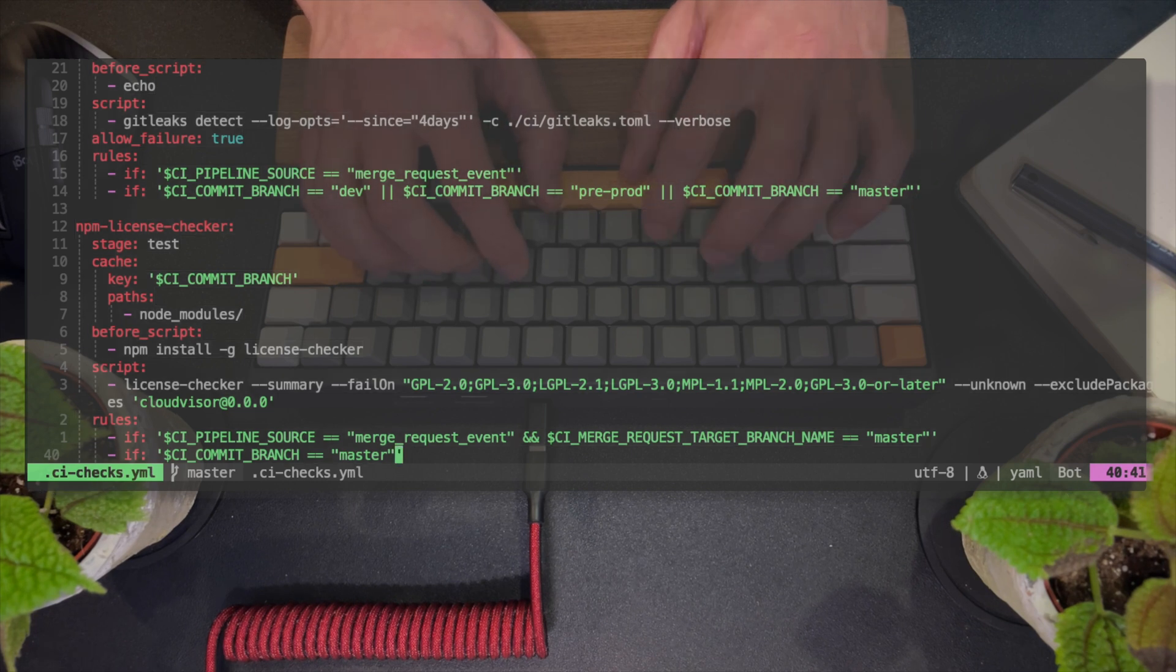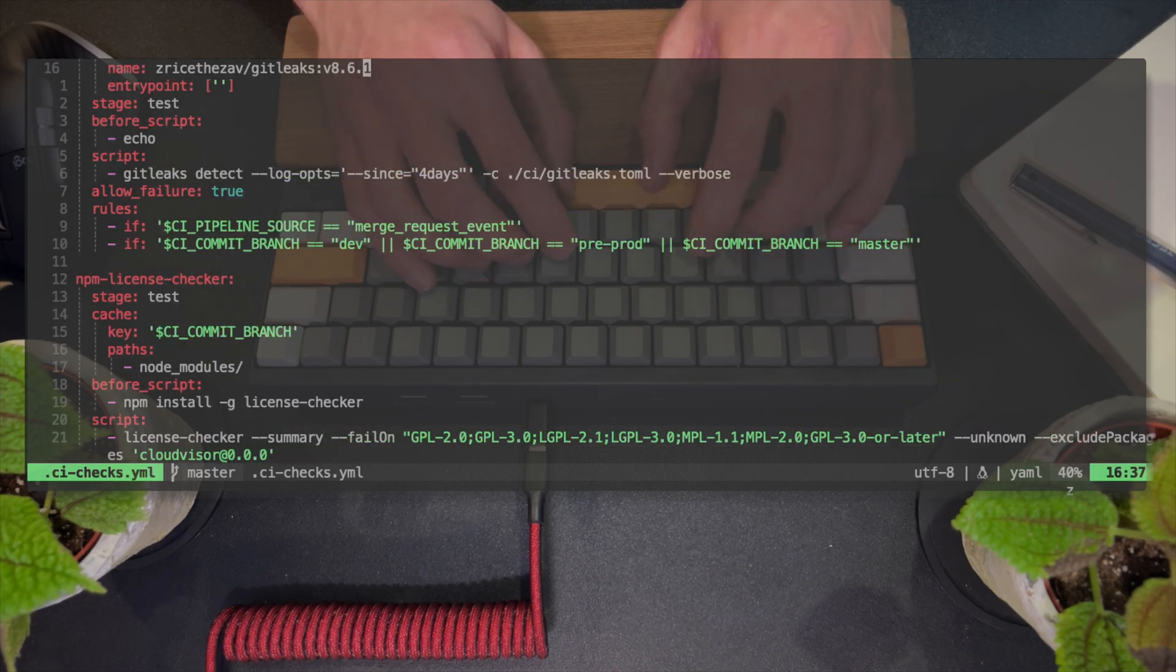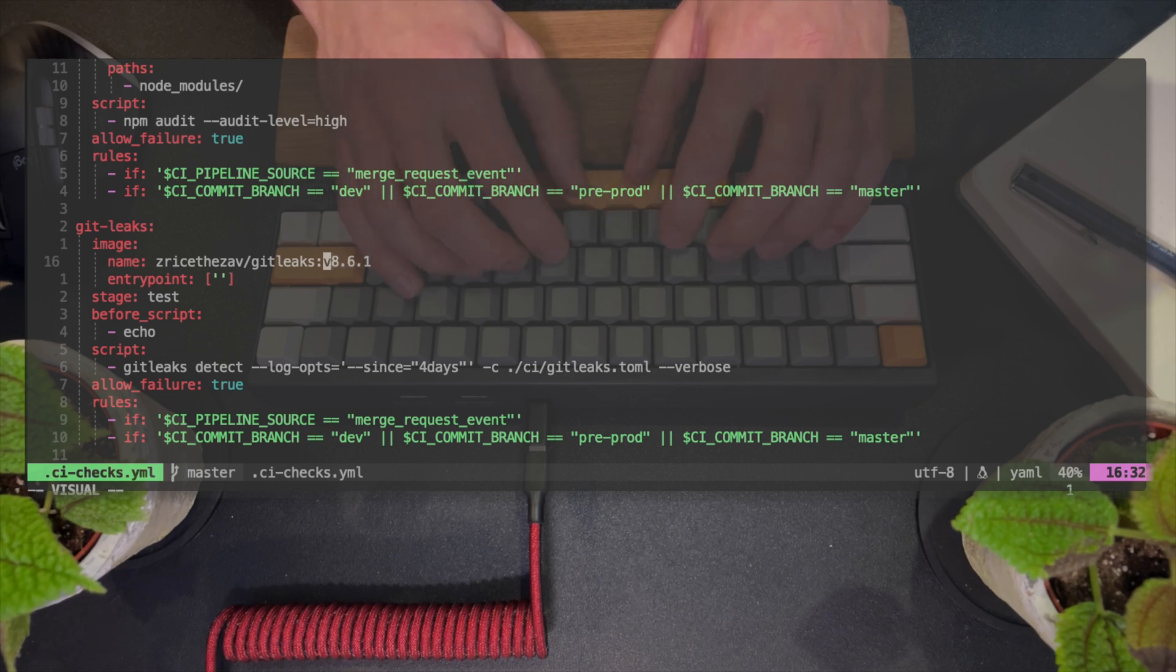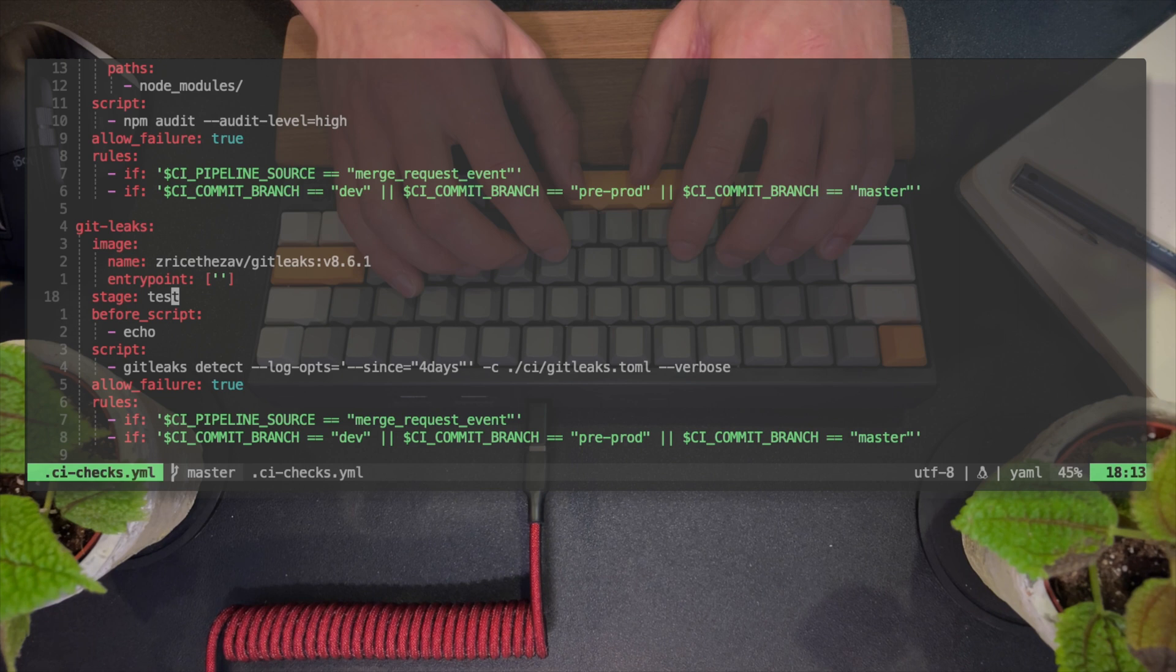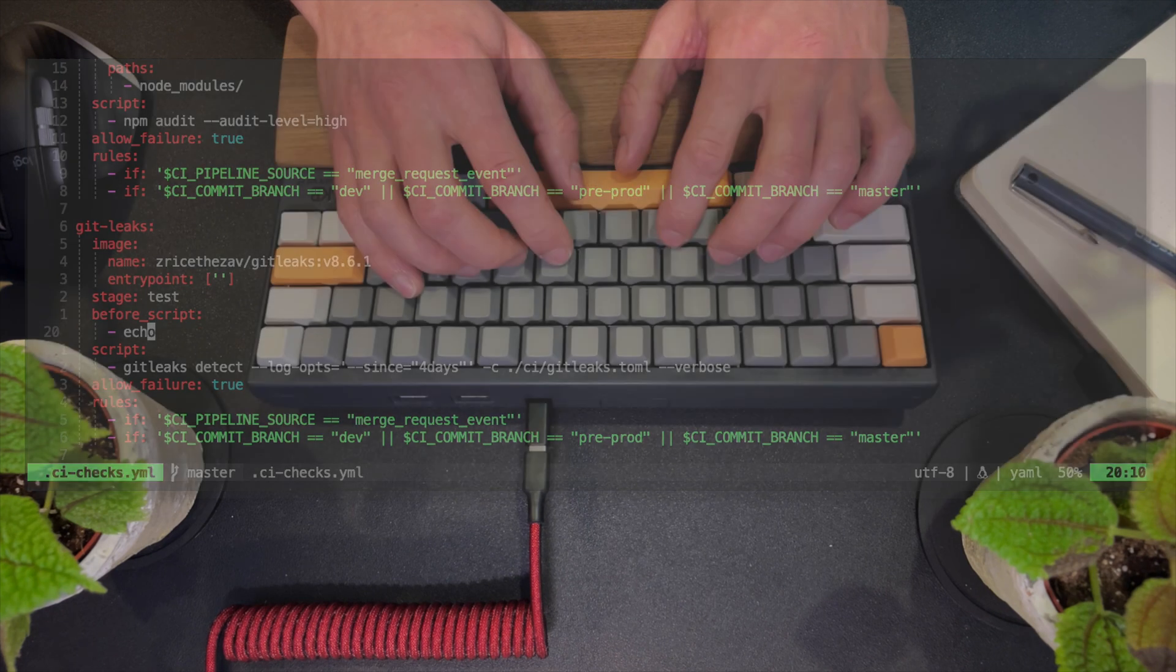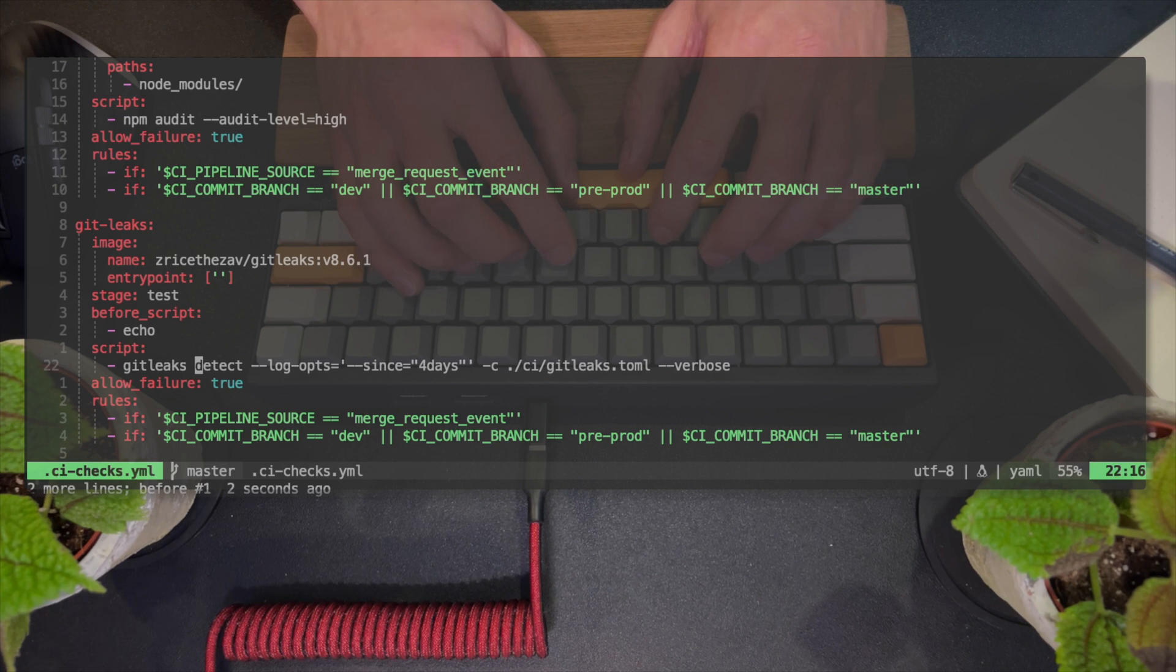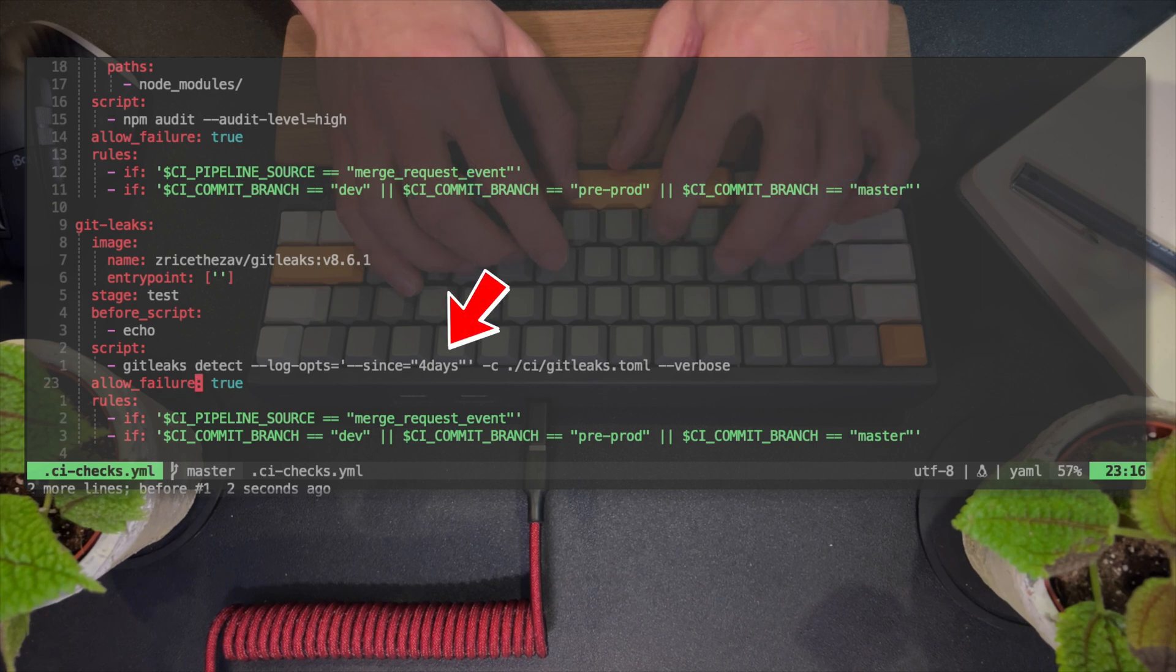Additionally, here the developer failed the step and still had the pipeline succeed with the allow failure true. So take this as a bad example of handling things. You shouldn't be able to pass any pipeline if security check fails. Also, you can see that the scan only covers the last four days. This is bad practice on the developer's part.